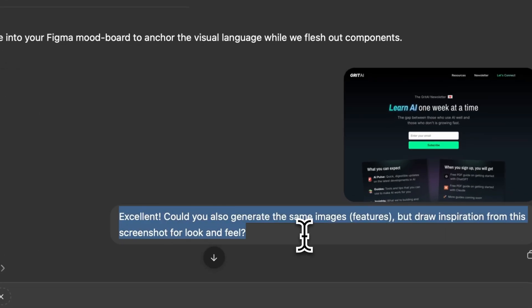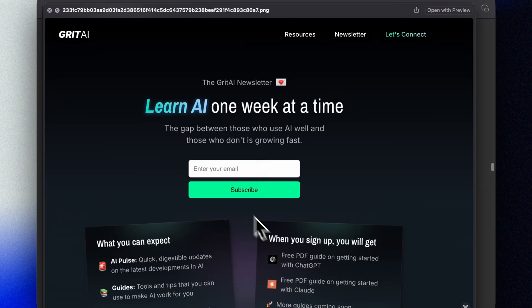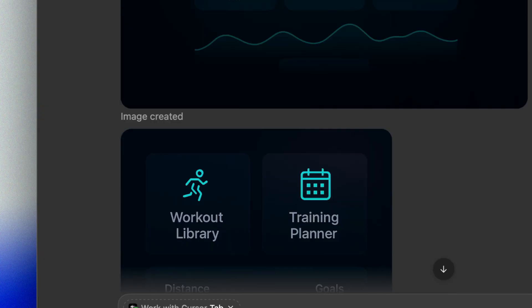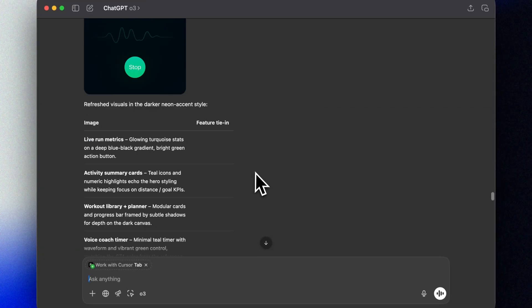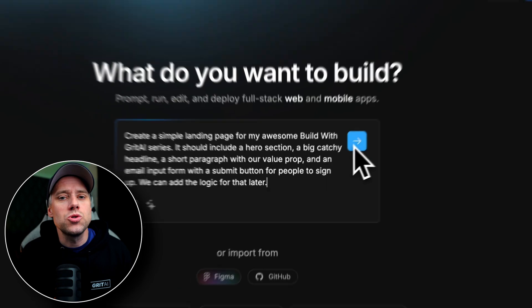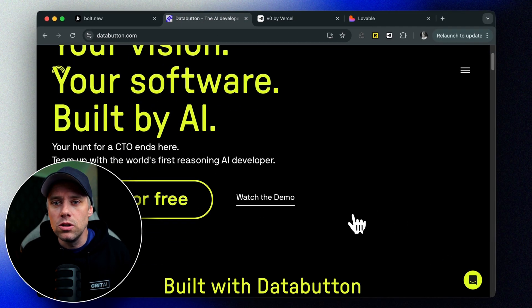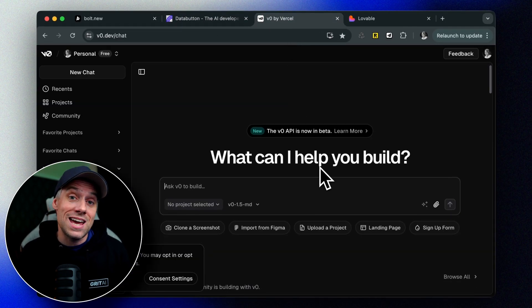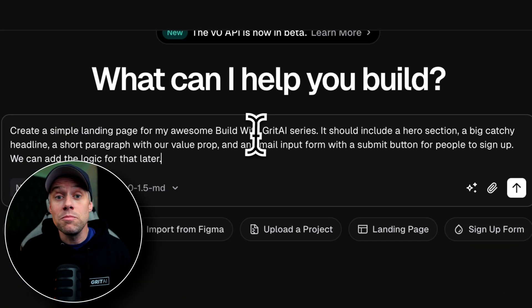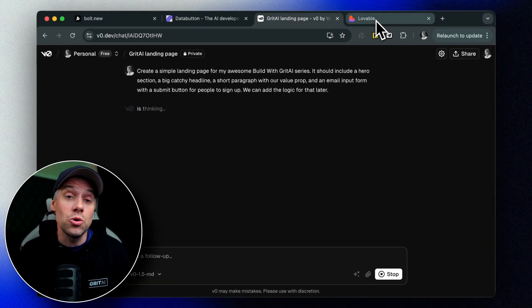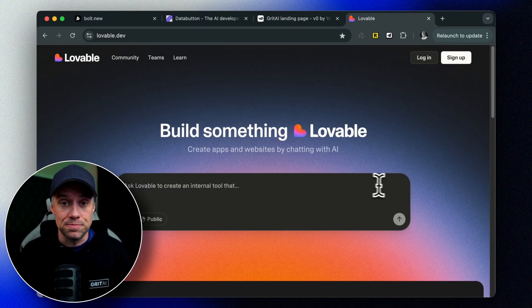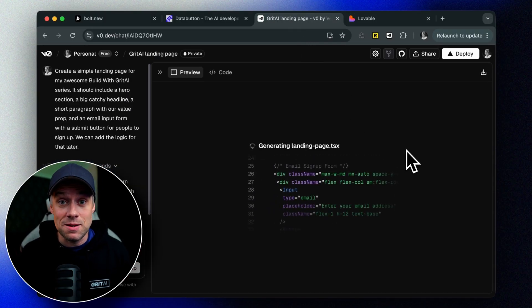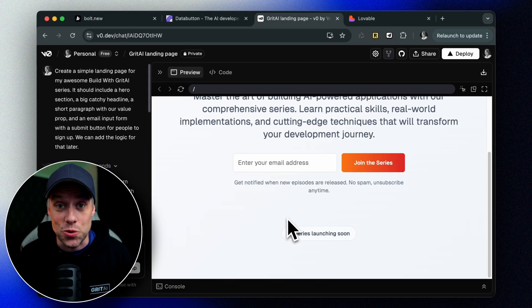I personally prefer providing some taste and design inspiration. If you want to, you can also use tools like Bolt, Lovable, DataButton, or even V0 to create a starting point for us. From these solutions, you can download the code and continue in Cursor. But for this first one, let's keep things simple and do everything inside Cursor.